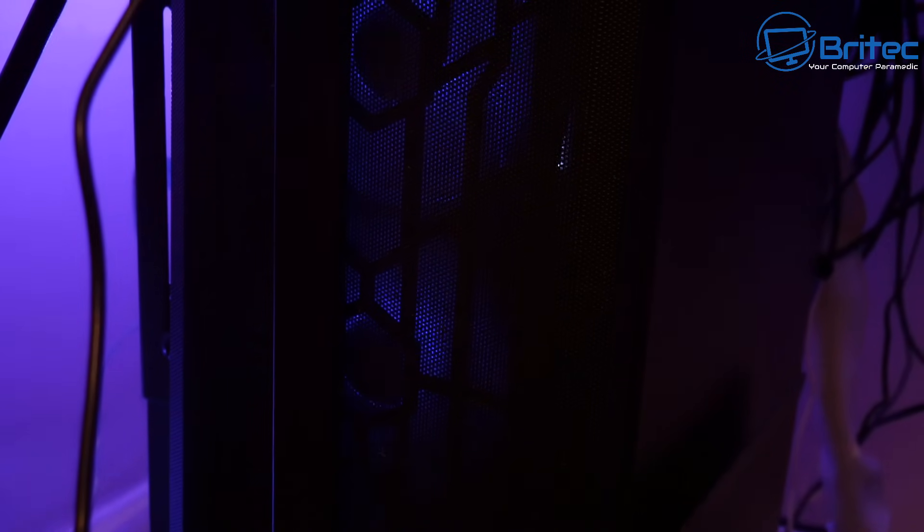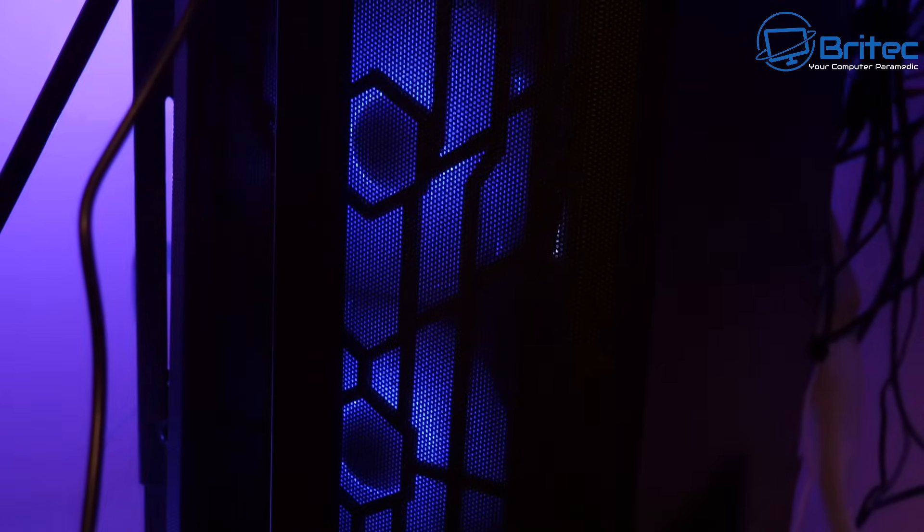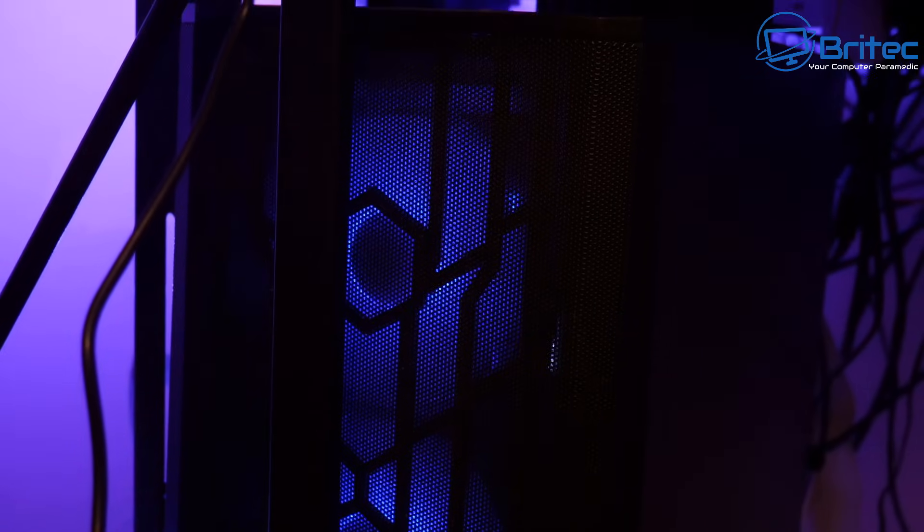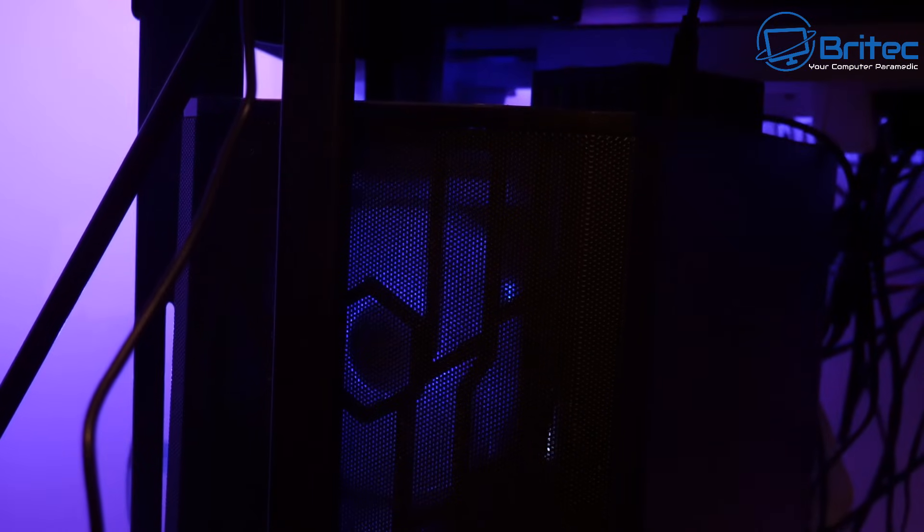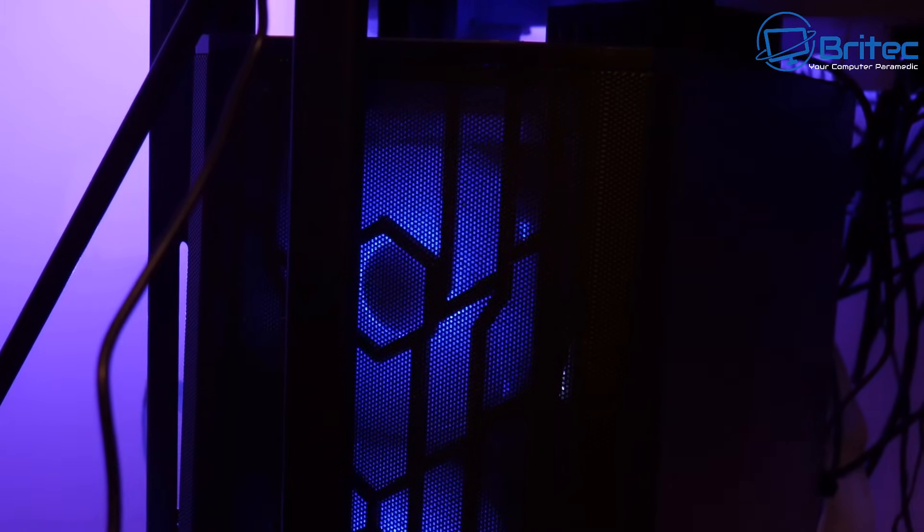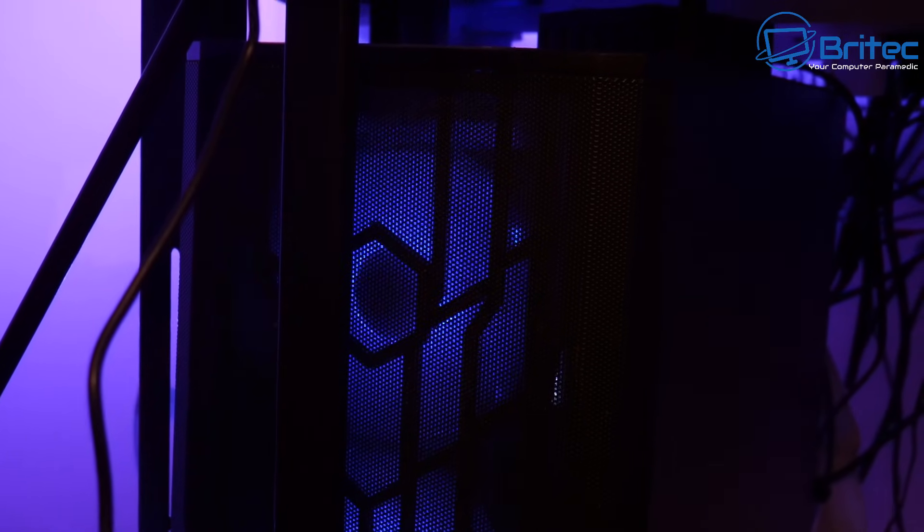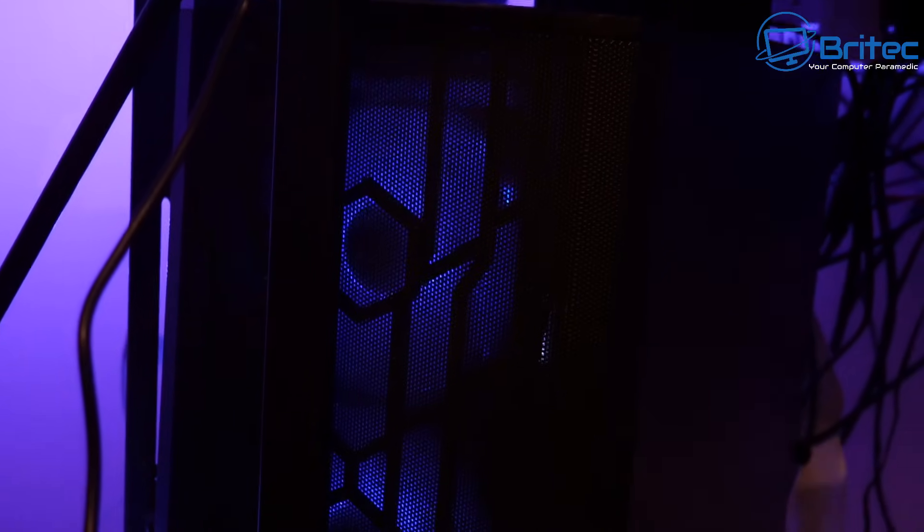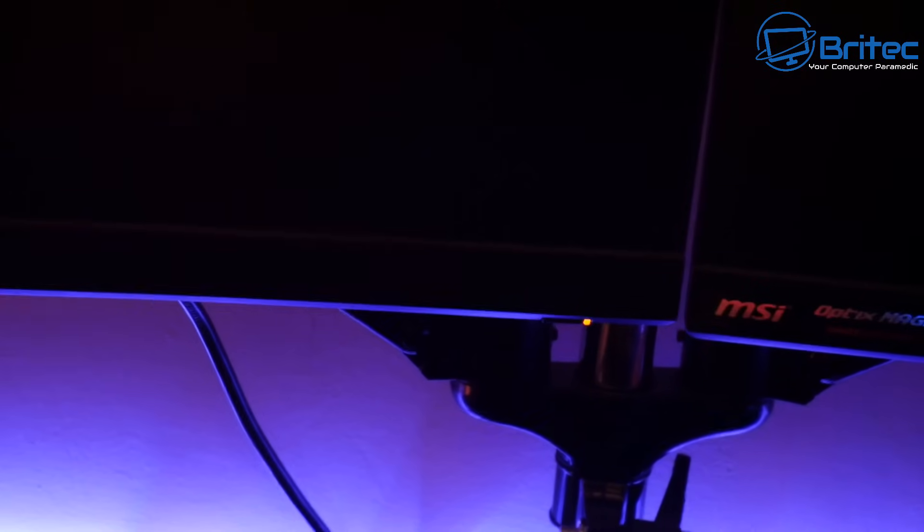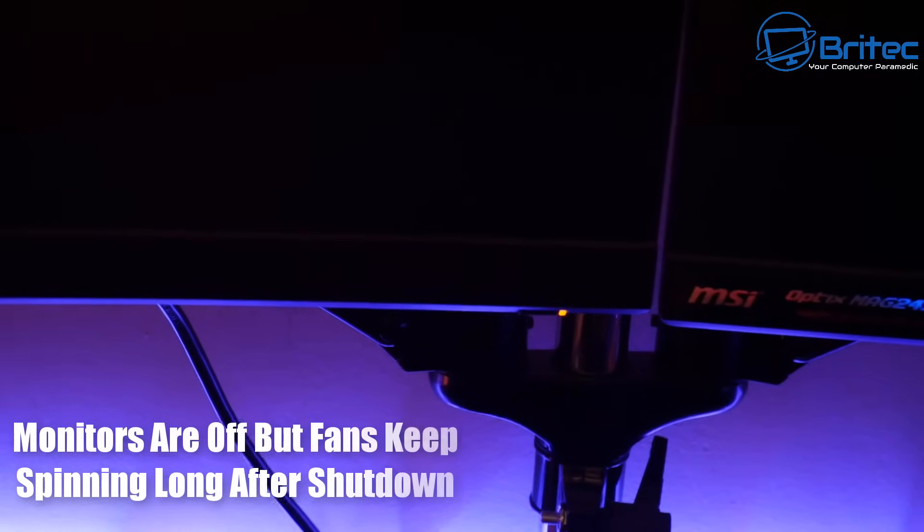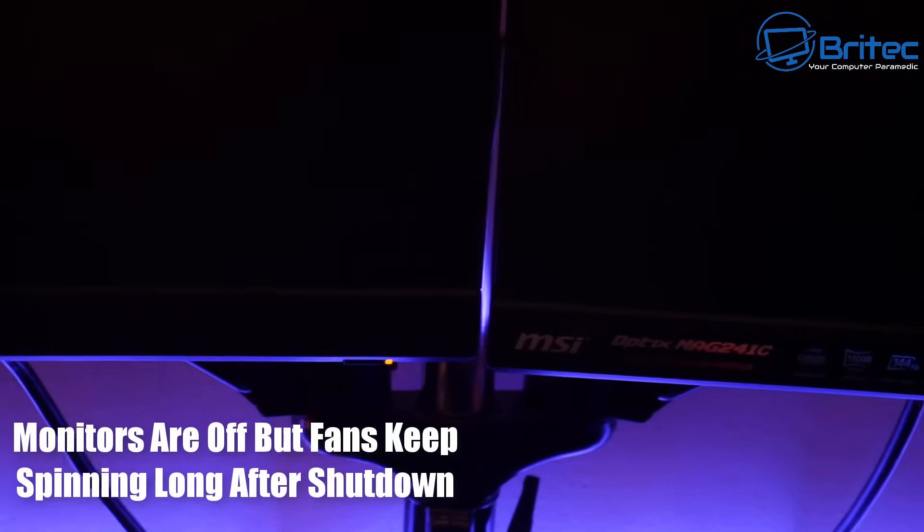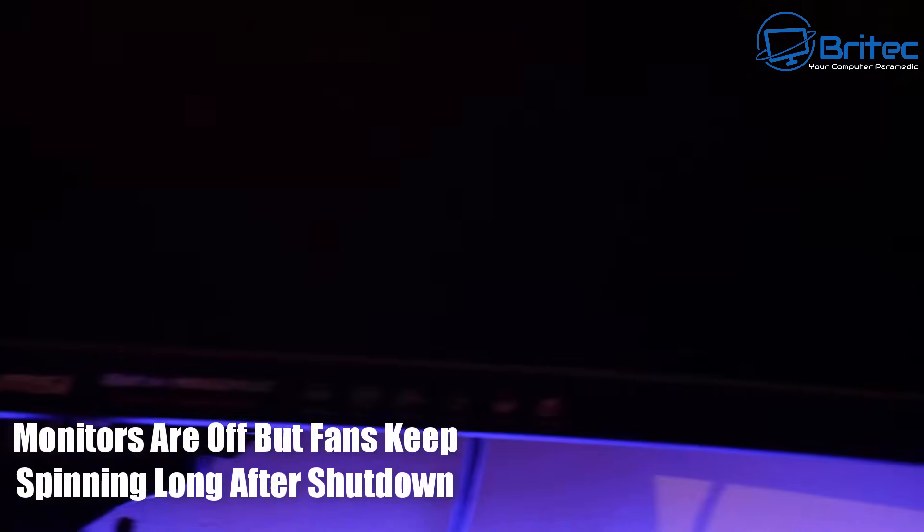these fans are spinning on my computer. The RGB lights are still on. Now we're not just talking about RGB lights staying on, we're talking about the actual fans are spinning inside of this computer case and so is the CPU fan. Let me just quickly show you here. The monitors have gone off but the PC stays on and the fans spin. So this is a problem that we're going to try to fix today.